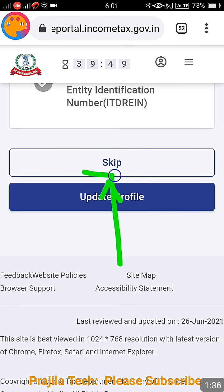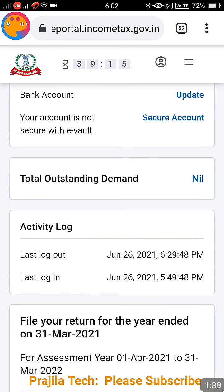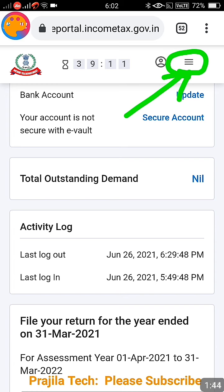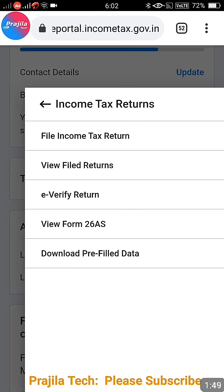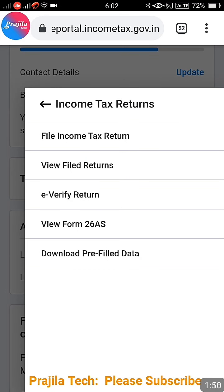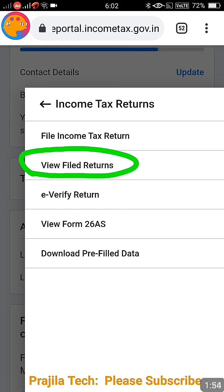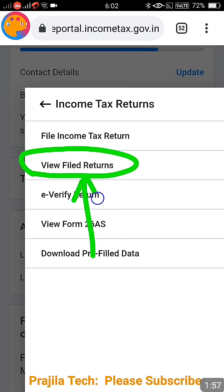If you forgot your password, you can refer to our previous videos. Once logged in, you will see two options — skip or update. Just skip this. After that, you'll see a three-line hamburger icon at the top — click on it. A menu will appear. Under this menu, click on 'View Filed Returns' to see all your previous years' history.